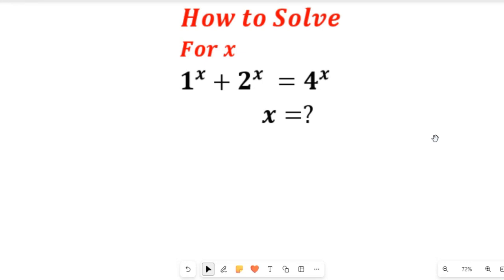In this video, you will learn how to solve this beautiful exponential equation. Don't forget to give this video a thumbs up and kindly subscribe to my channel for more simplified mathematics solutions.